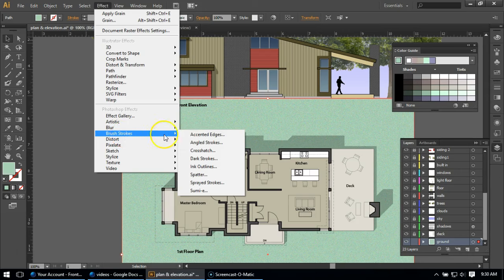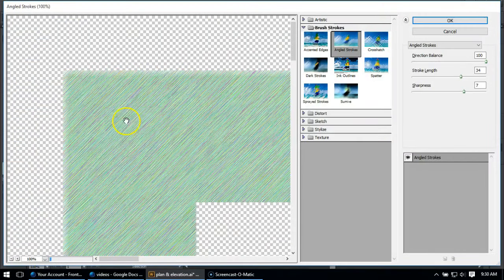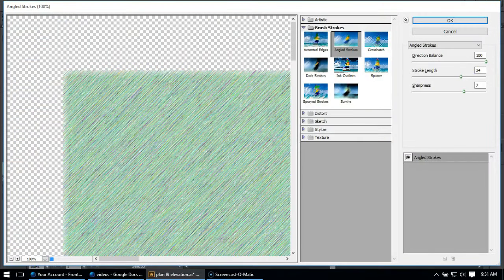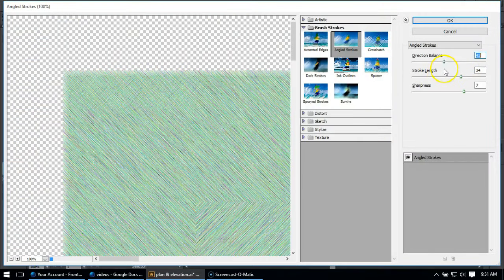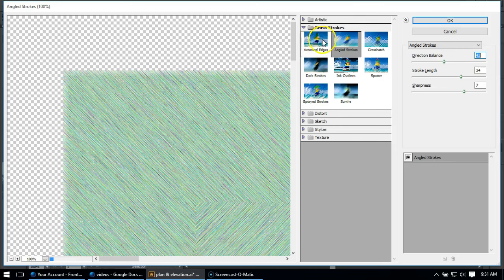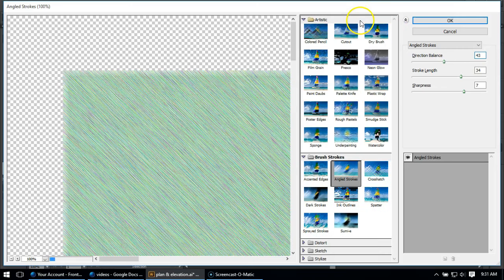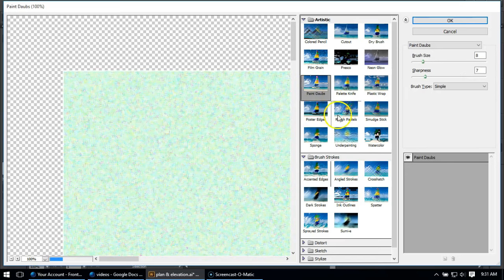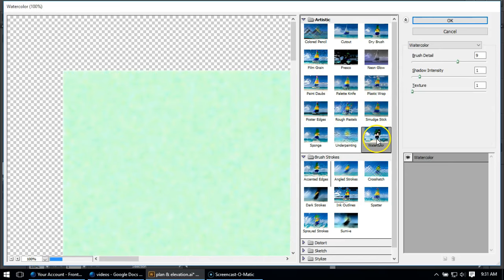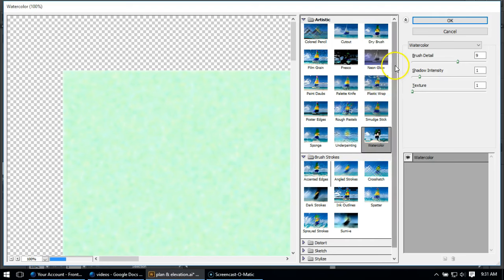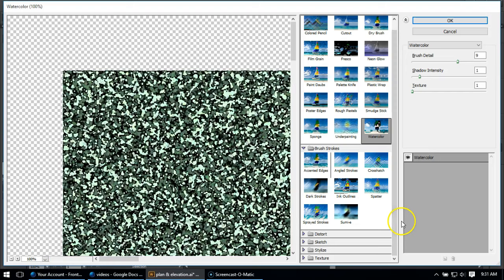So for example I started with angled strokes, so I could come over here and select angled strokes and this will come up and I can play with these bars to change various settings. And each one of these, I can still access all of those lists here, so I could go to paint dobs, I could go to underpainting, I could go to watercolor, which by the way never really looks like watercolor, although I might show some tricks on how to make it look more like watercolor. There's the watercolor effect, sometimes it takes some time.